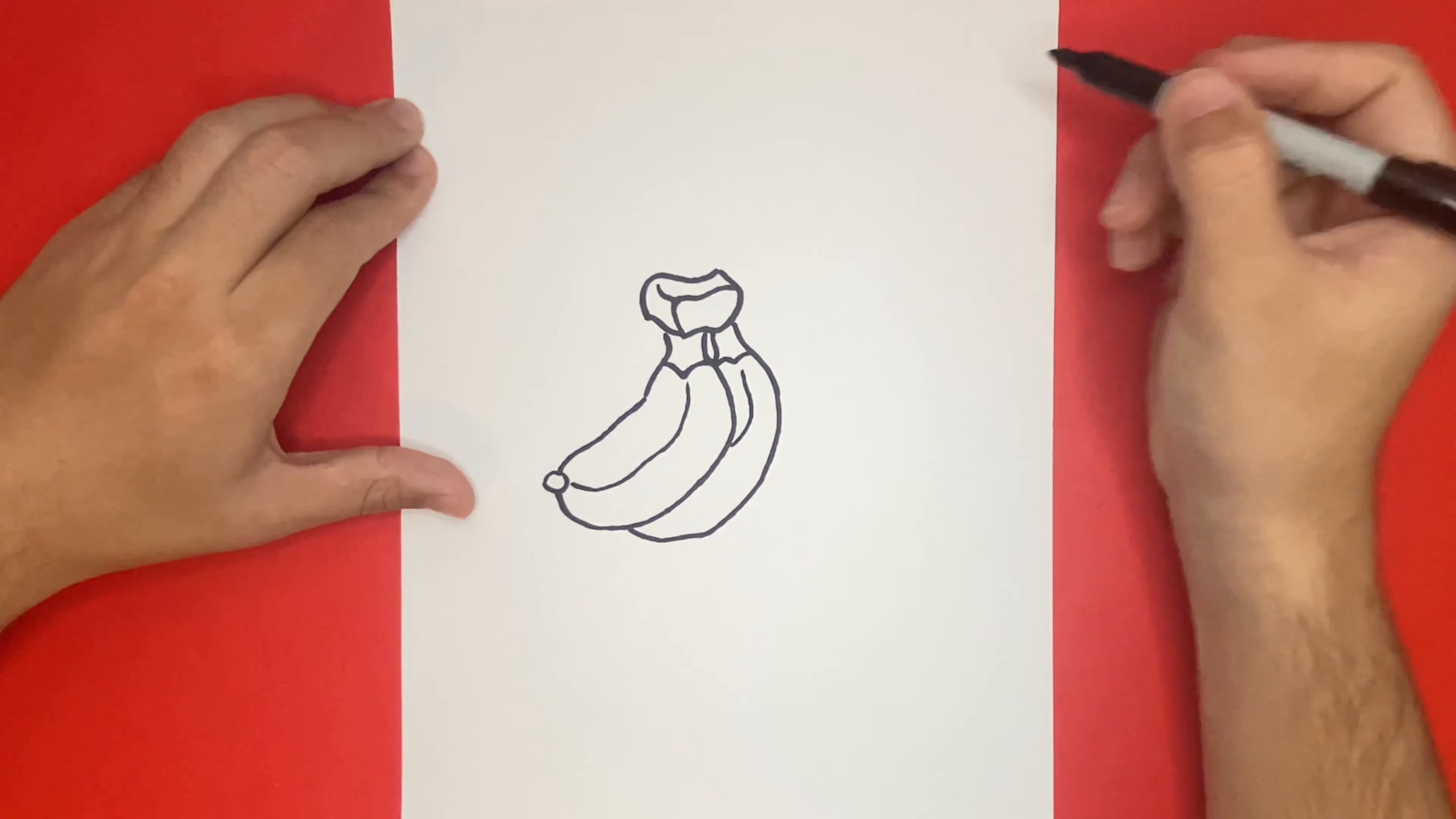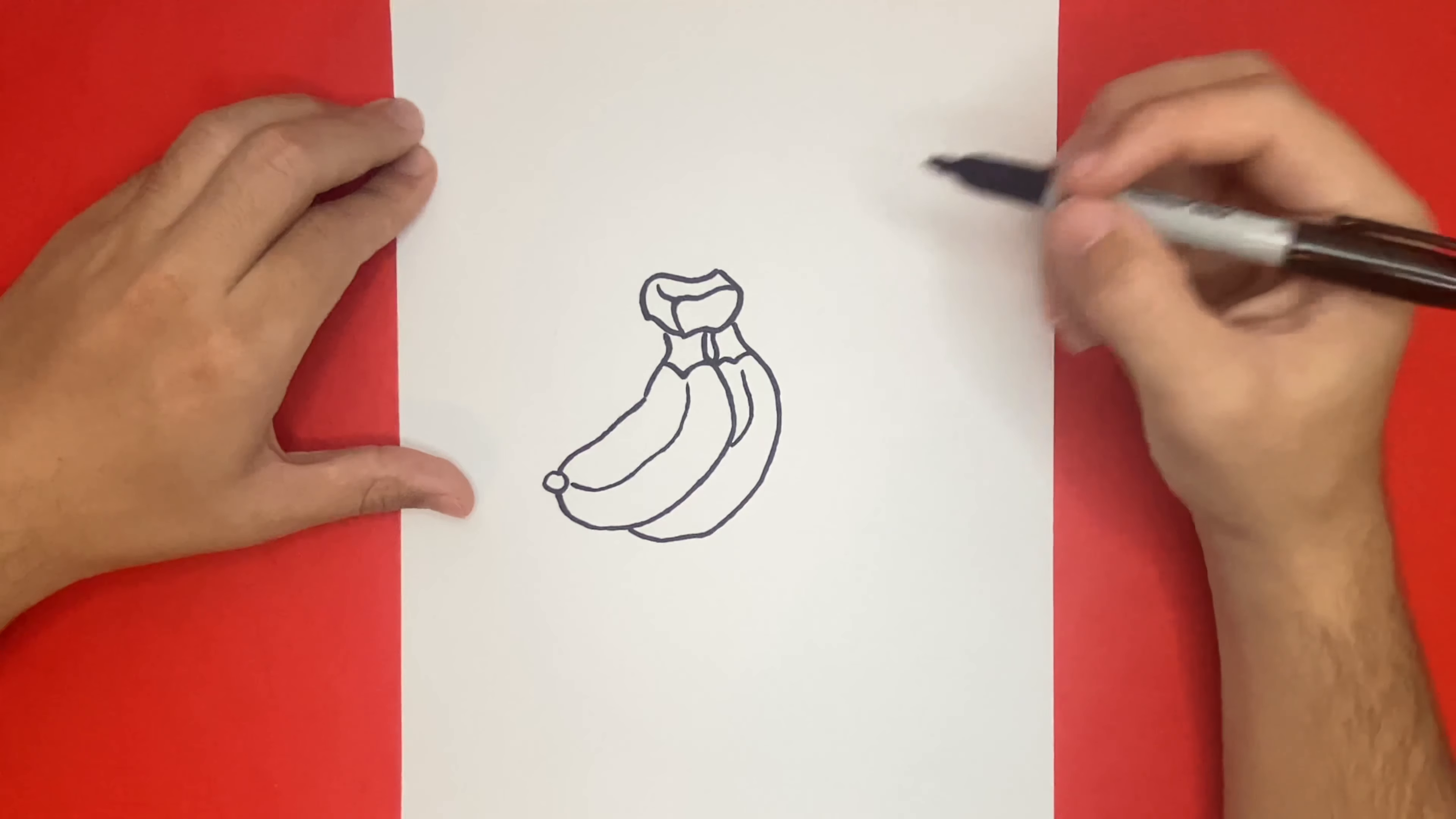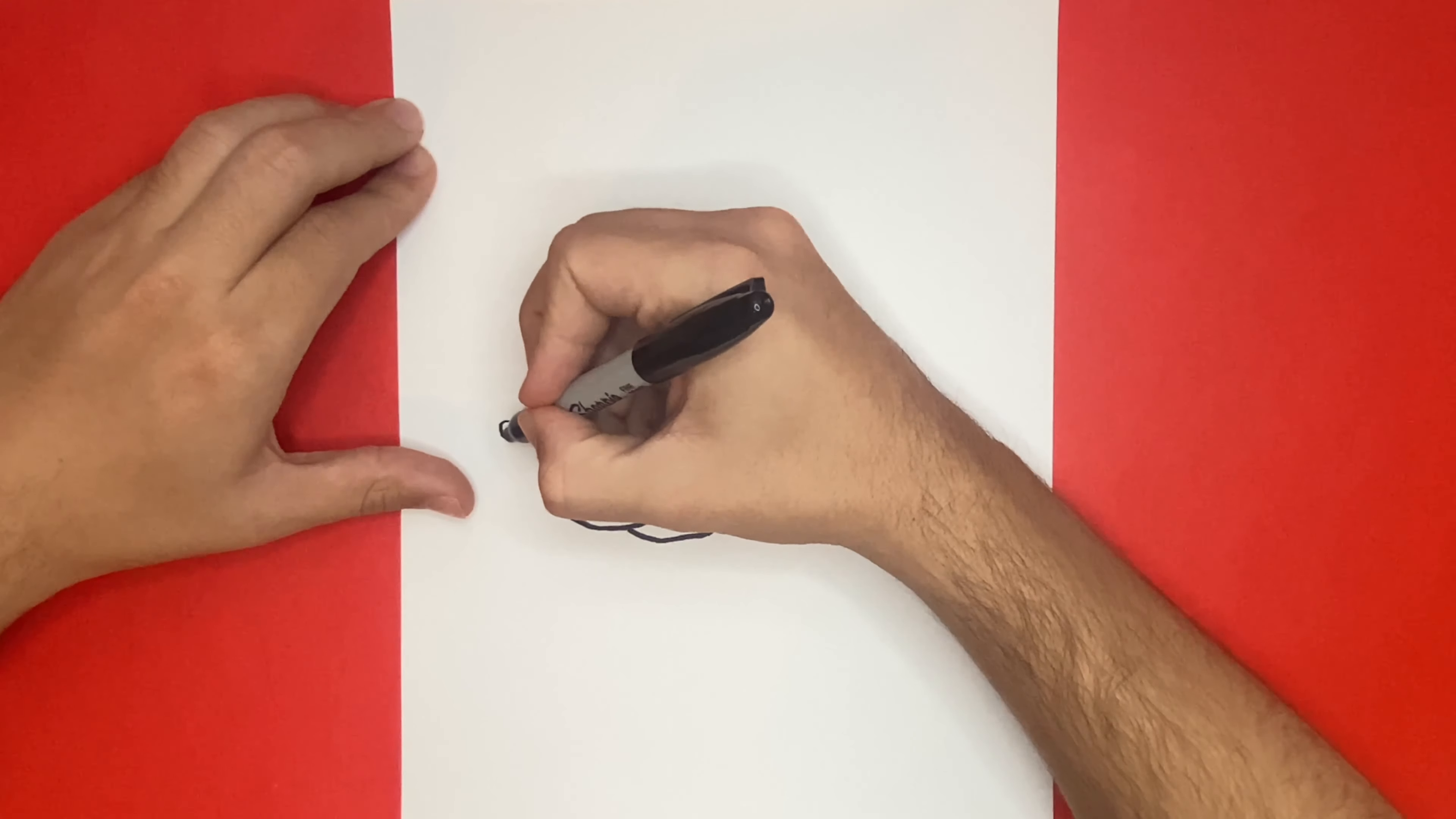Now we have one more banana to make. We're going to go all the way over to the left-hand side, and we're going to make it look just like the middle one, with a circle at the very end.